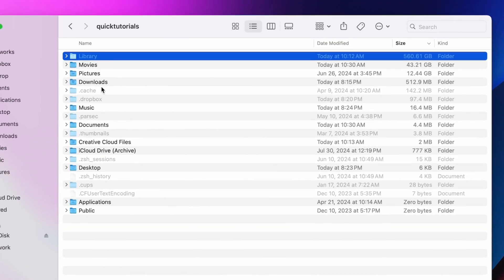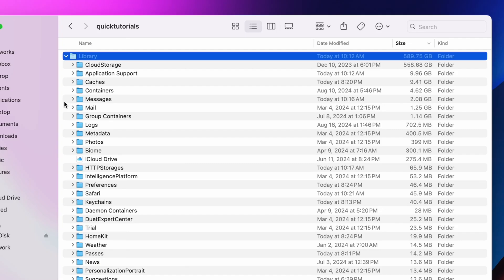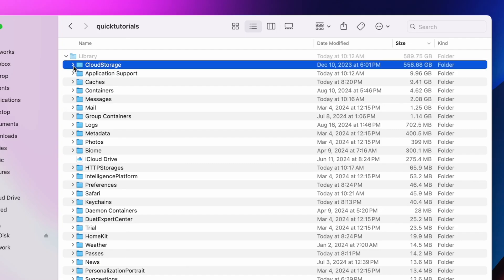You'll see how the hidden library folder takes up a ton of space here. That's 560 gigabytes we had no clue about prior to this. I said this earlier, and I'll say it again. When dealing with hidden files, it's important that you don't delete anything you're not sure about.